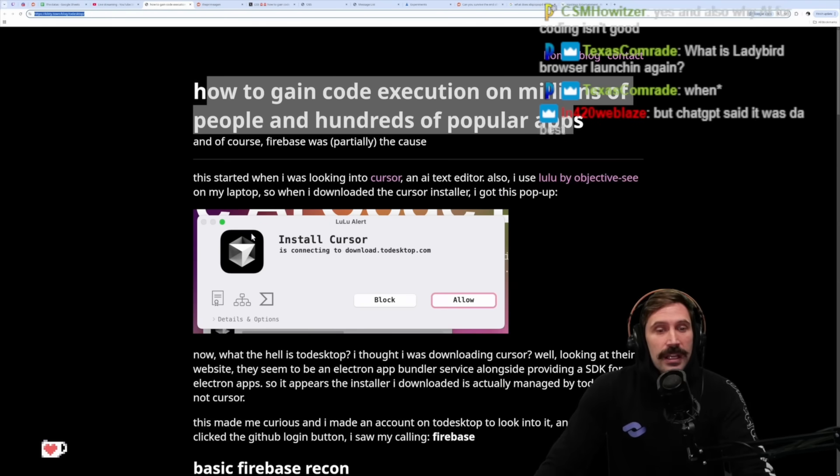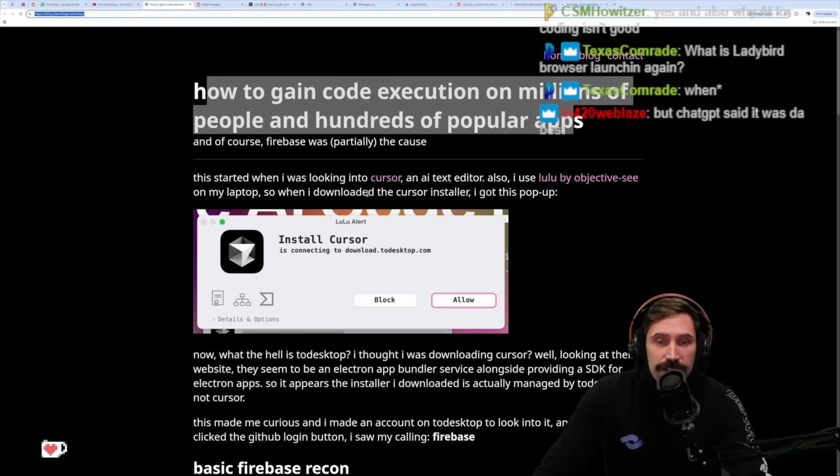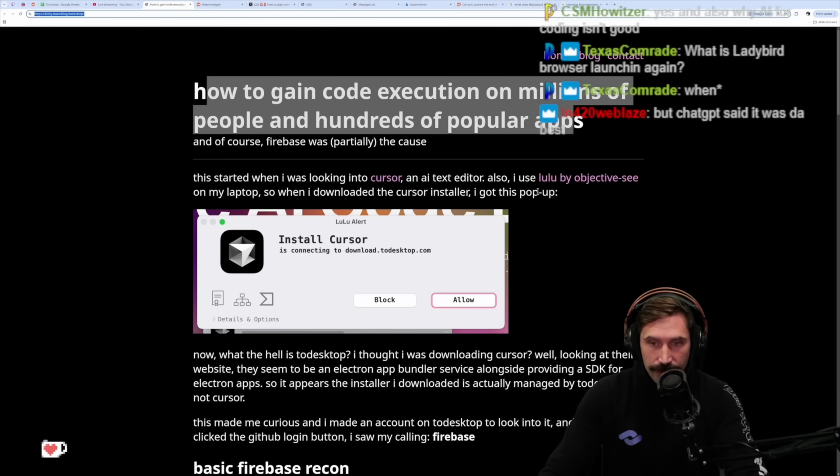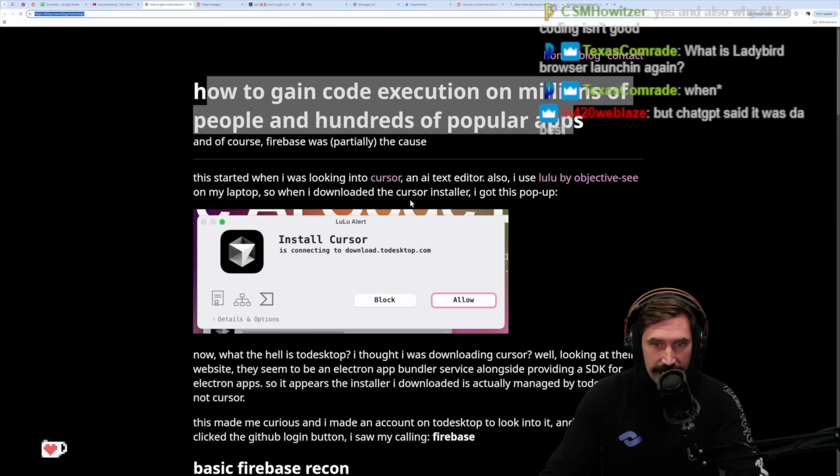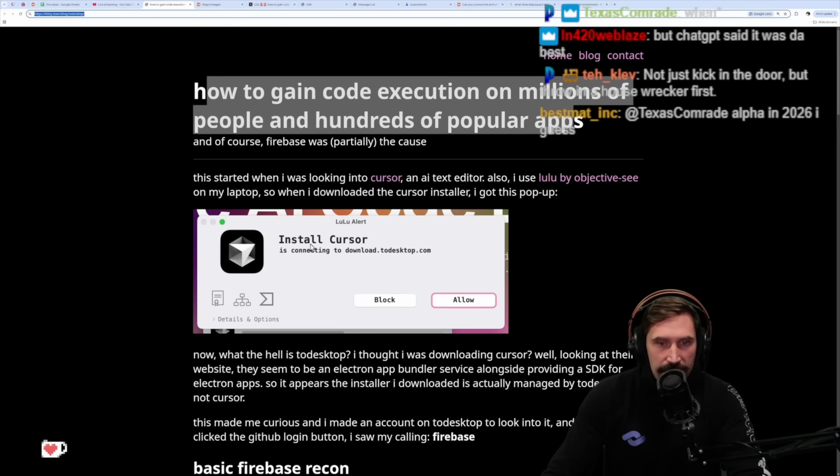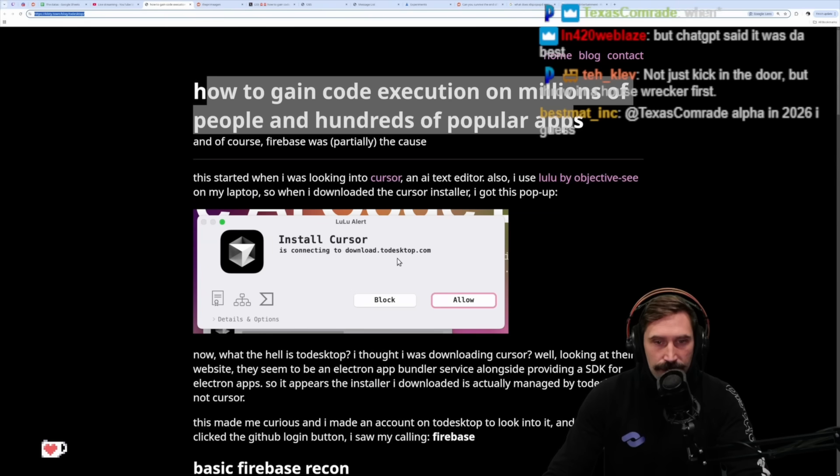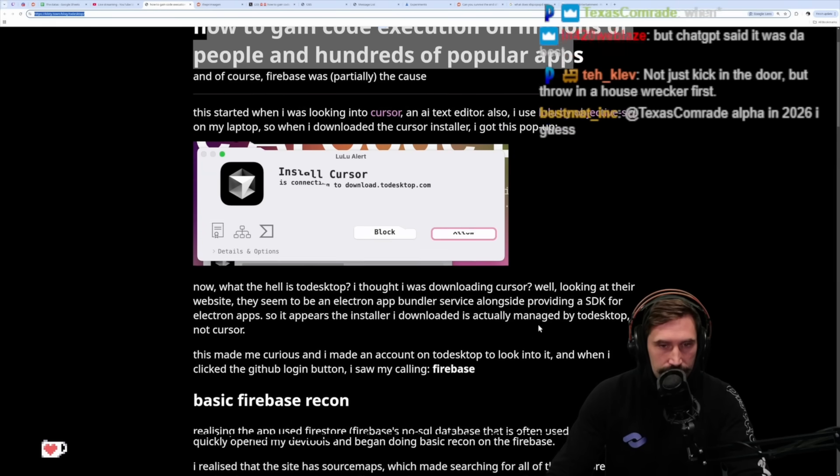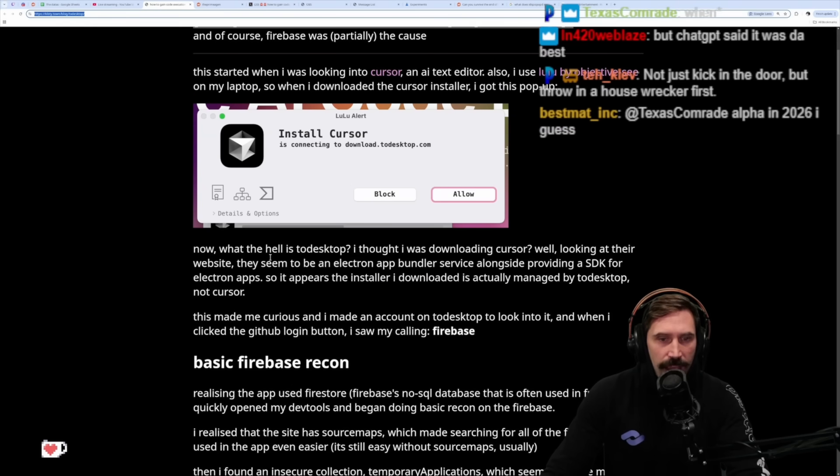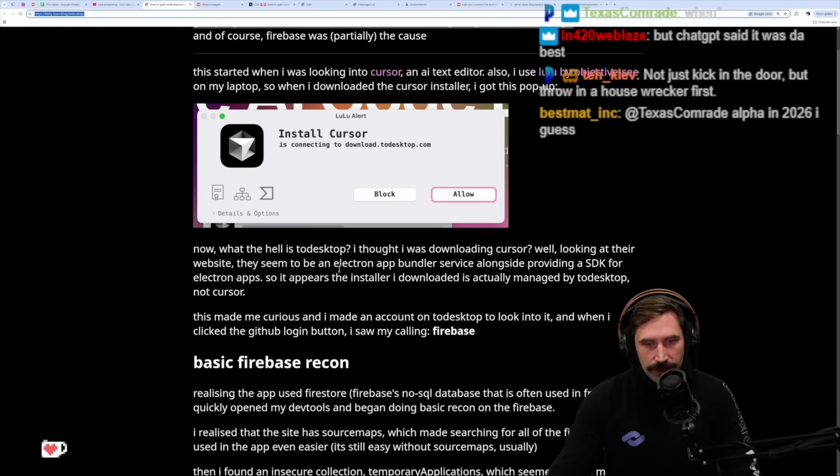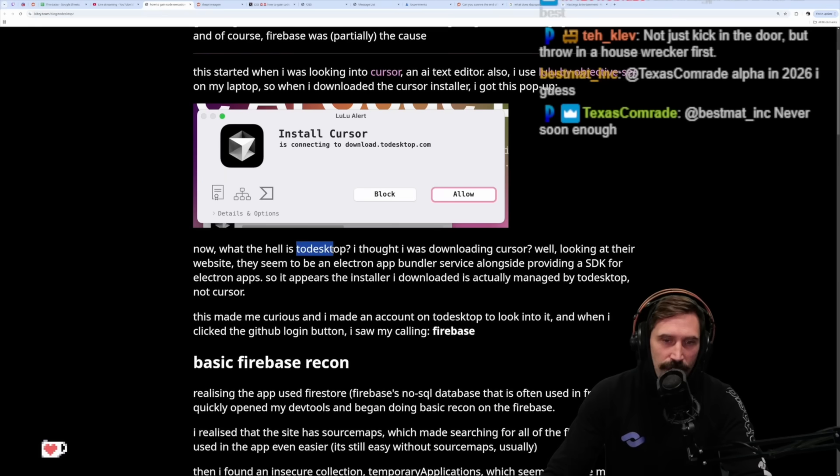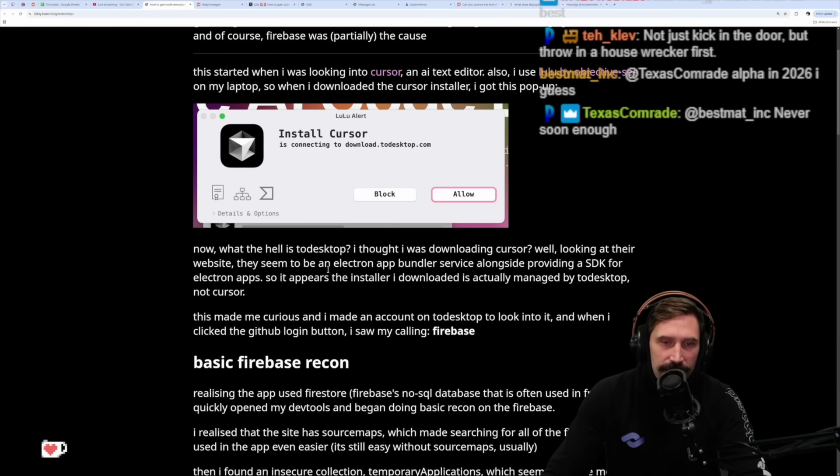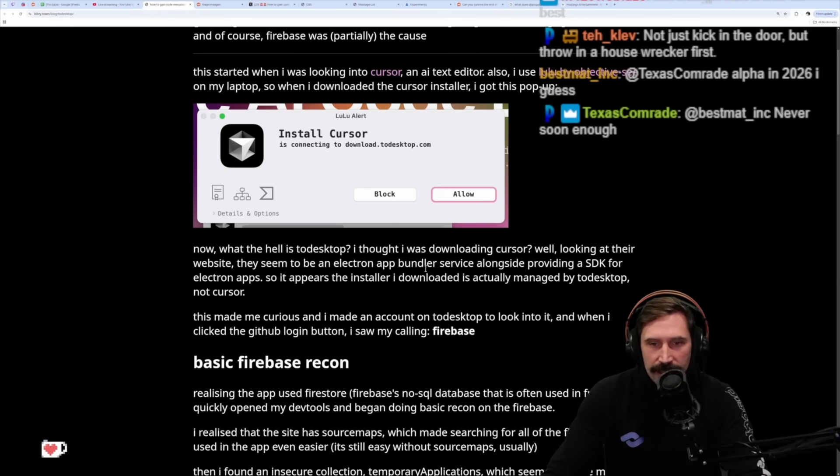All right, let's get started. This started when I was looking into Cursor, an AI text editor. I use LuLu by Objective C on my laptop, so when I downloaded the Cursor installer, I got this pop-up: install Cursor is connecting to download.toaddesktop.com. Now what the hell is ToDesktop?